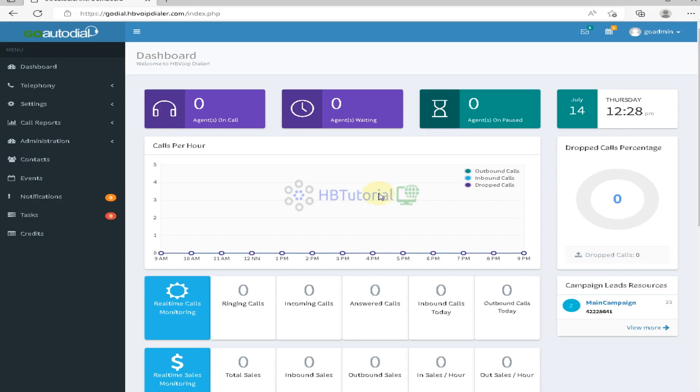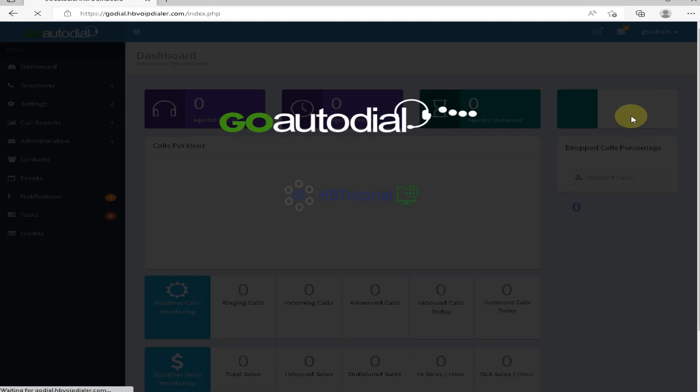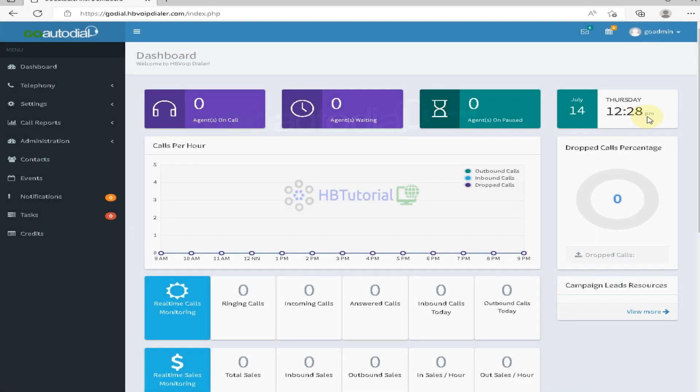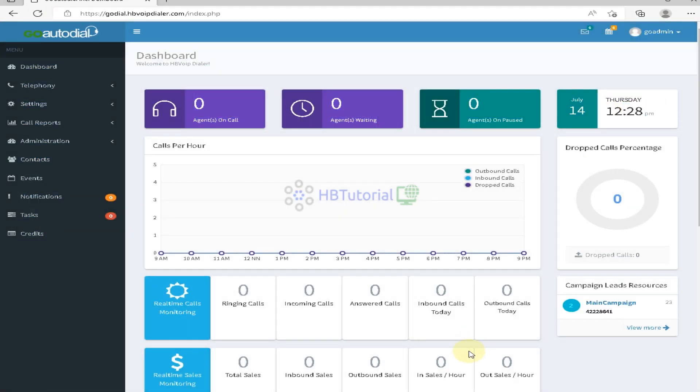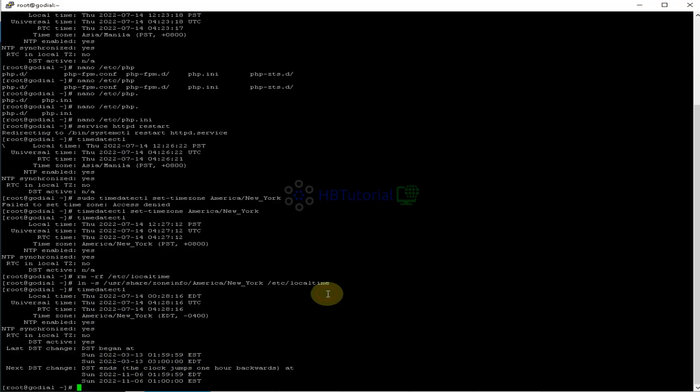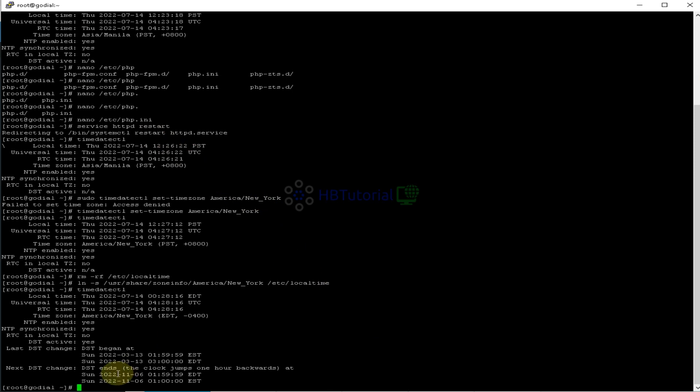So if you refresh our page, let's check, it should be still on PM, as you can see. And then from here, you need to, did we restart our HTTP already?